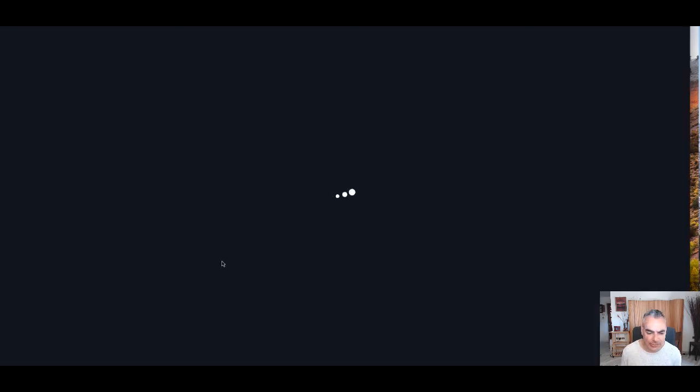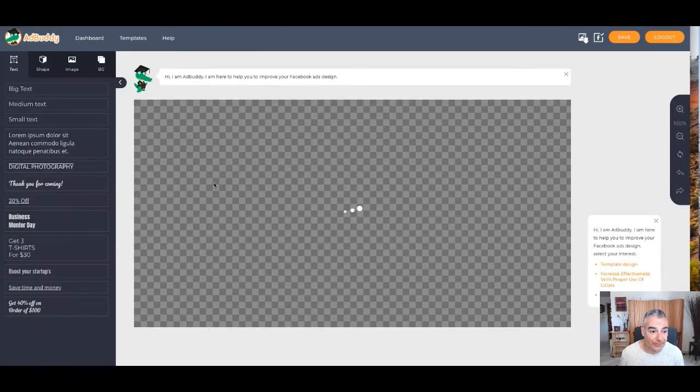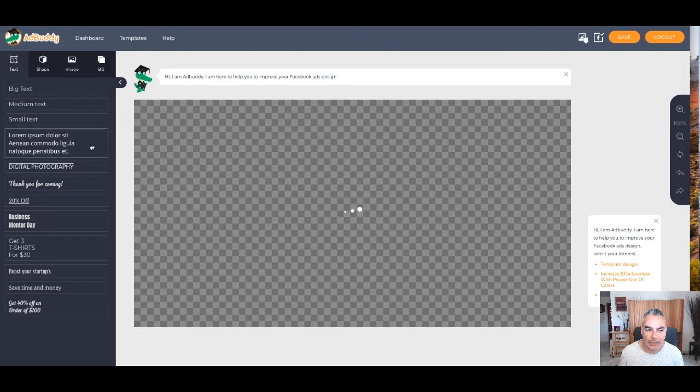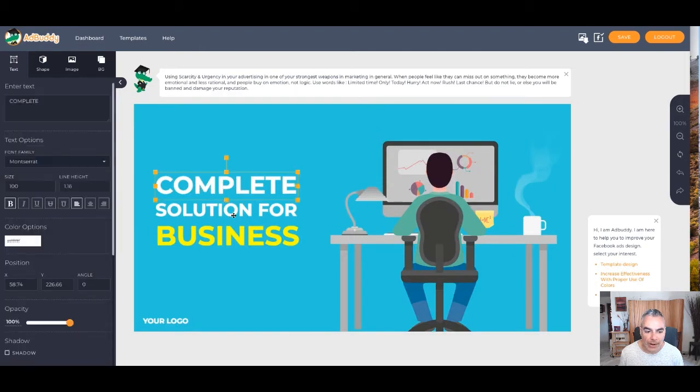And keep in mind I'm doing this as a test, but I'll show you how easy it is to use AdBuddy to make your life a lot easier. Now look at this, this whole thing, you get different types of texts, fonts that you can play with. You can change the images if you'd like.